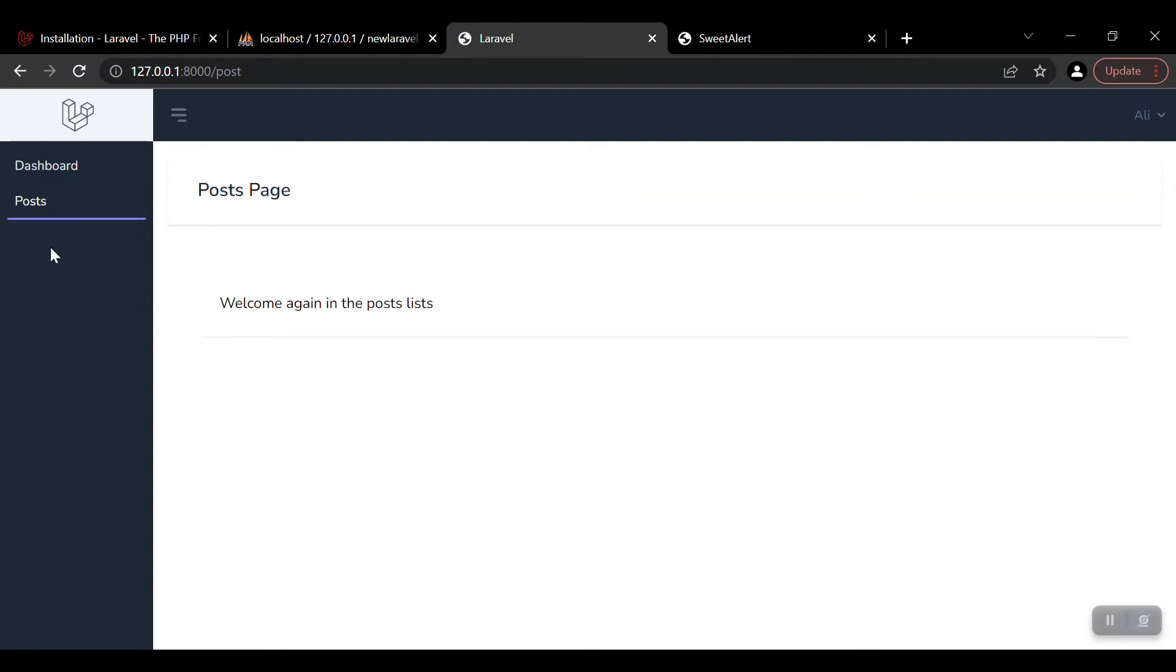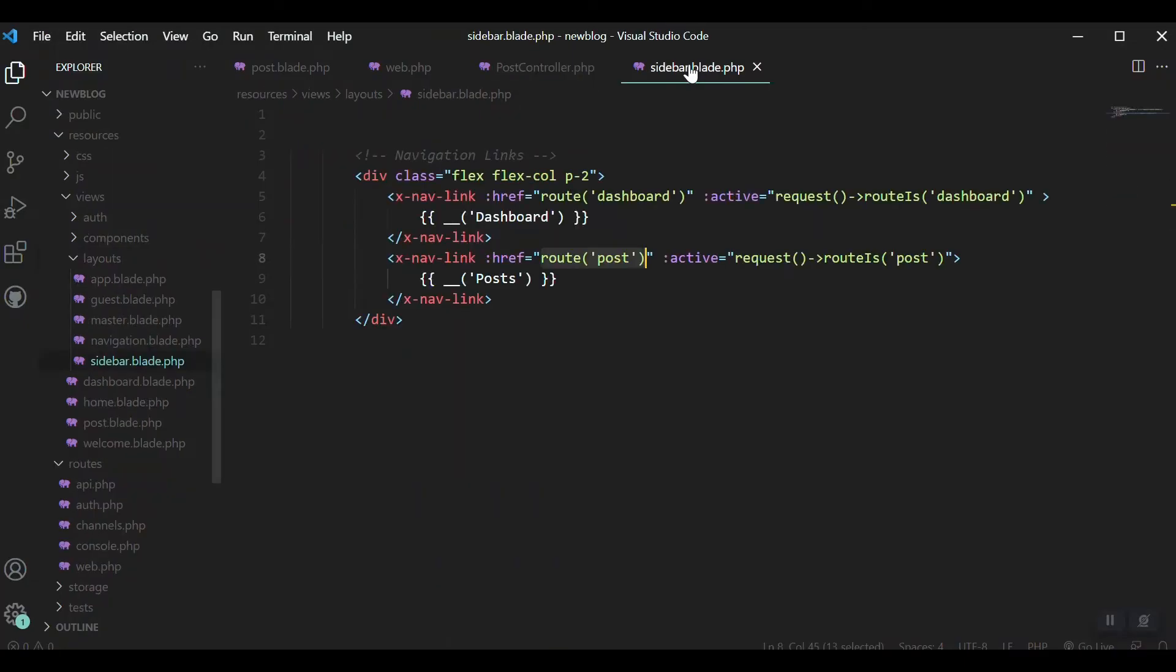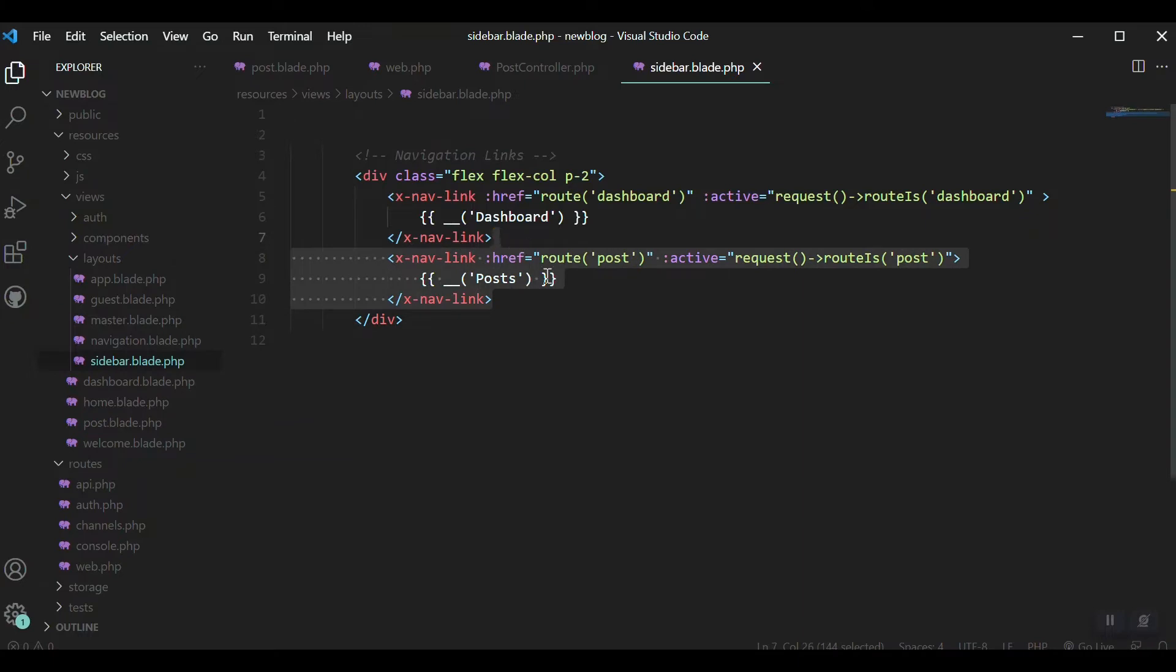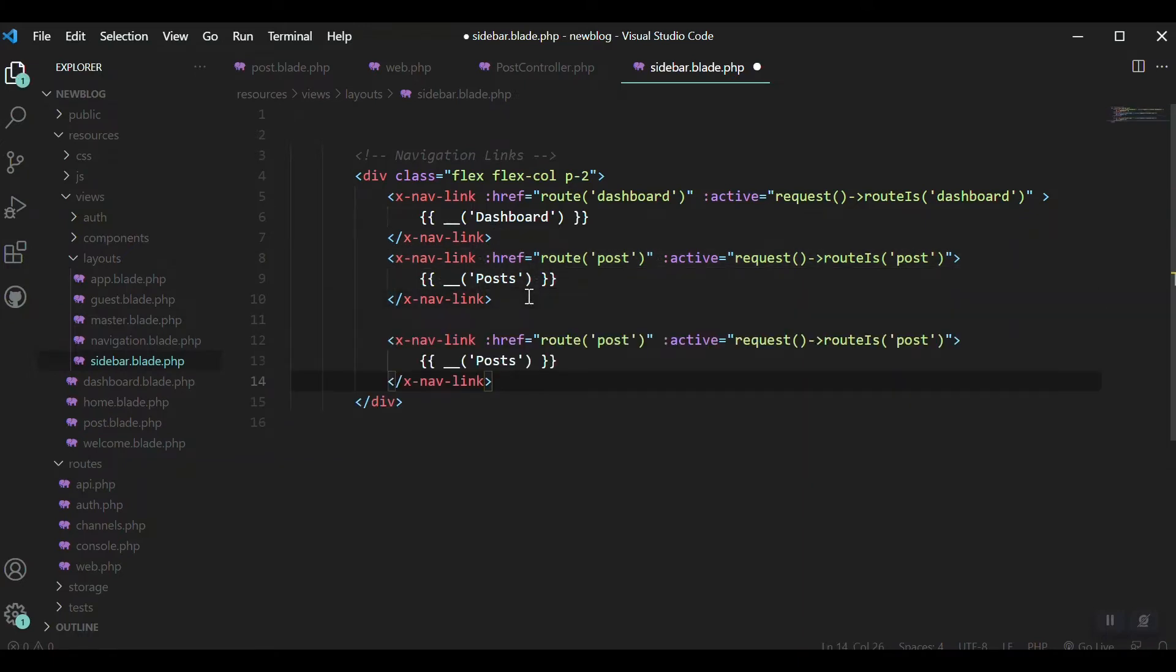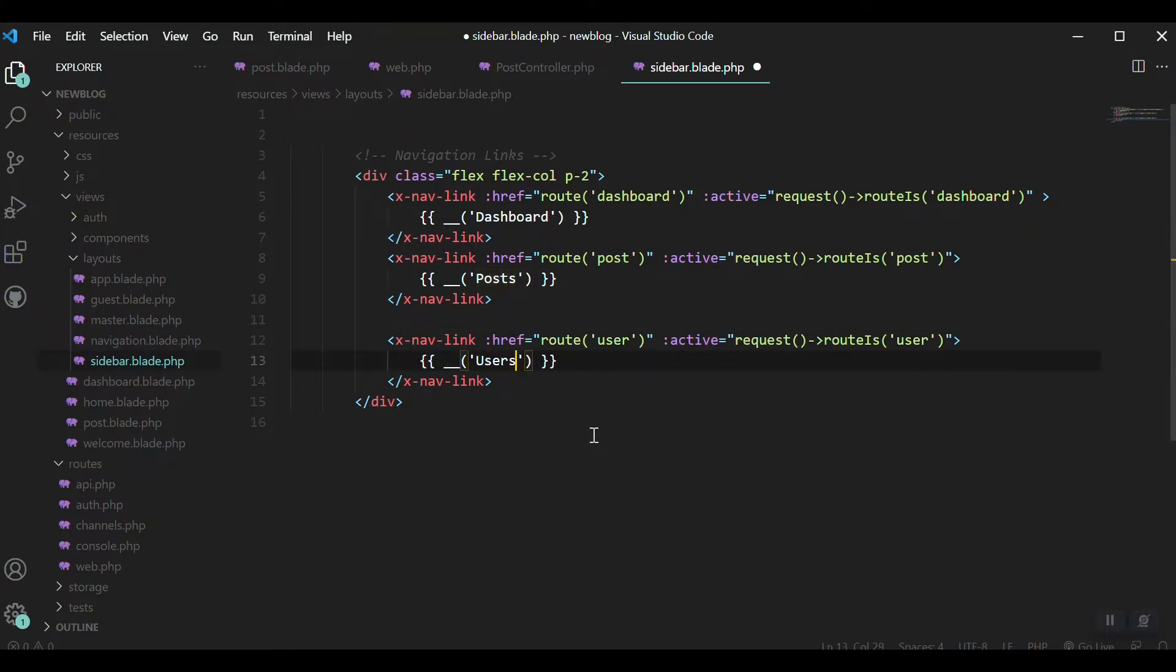We have to create a new nav link here to list the users. I'll come to our sidebar, copy this nav link, and the route should be 'user'. If route is user, make it active, and the title should be 'users'.